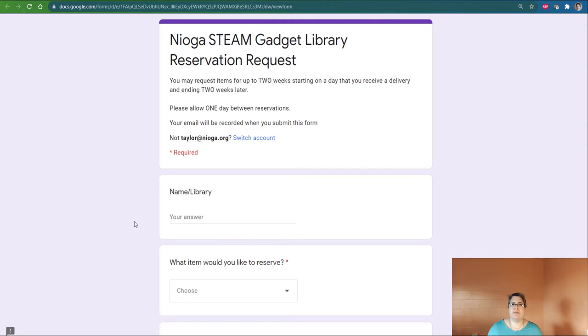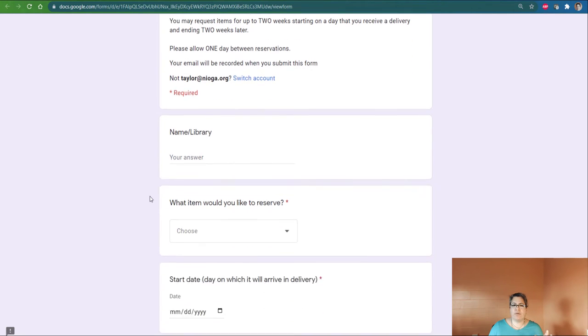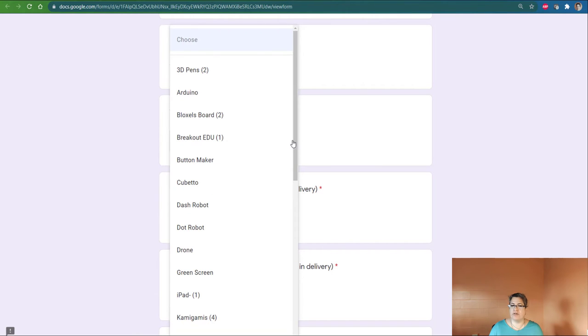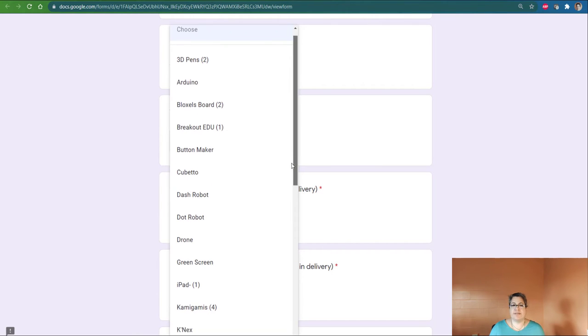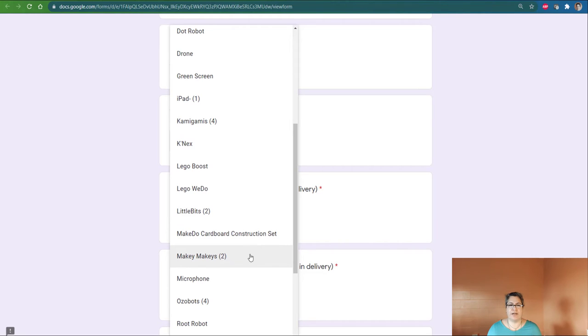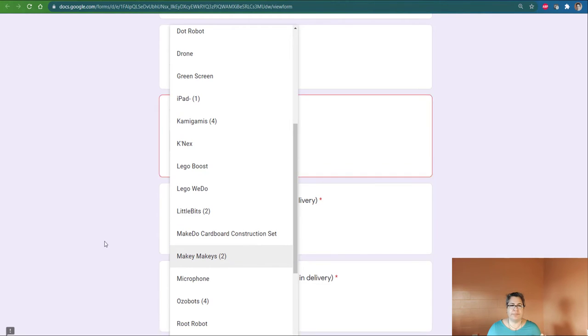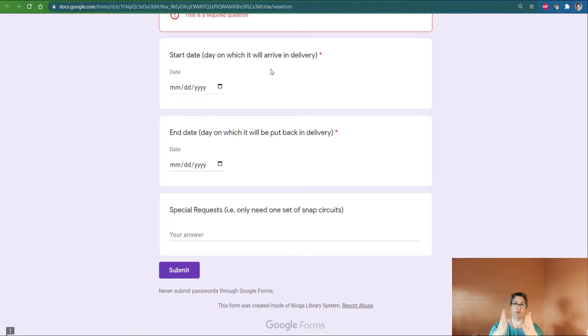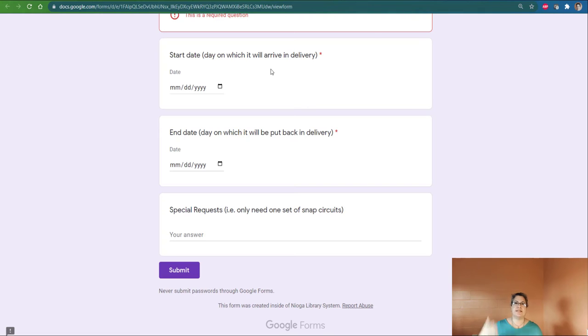That's going to take me over to the request form. And you simply go ahead and fill this out with your name and your library, the item that you'd like to reserve. And that's the drop-down, same thing that you saw on the left-hand side of the site. You get the start date, and that's the day it arrives in your delivery.